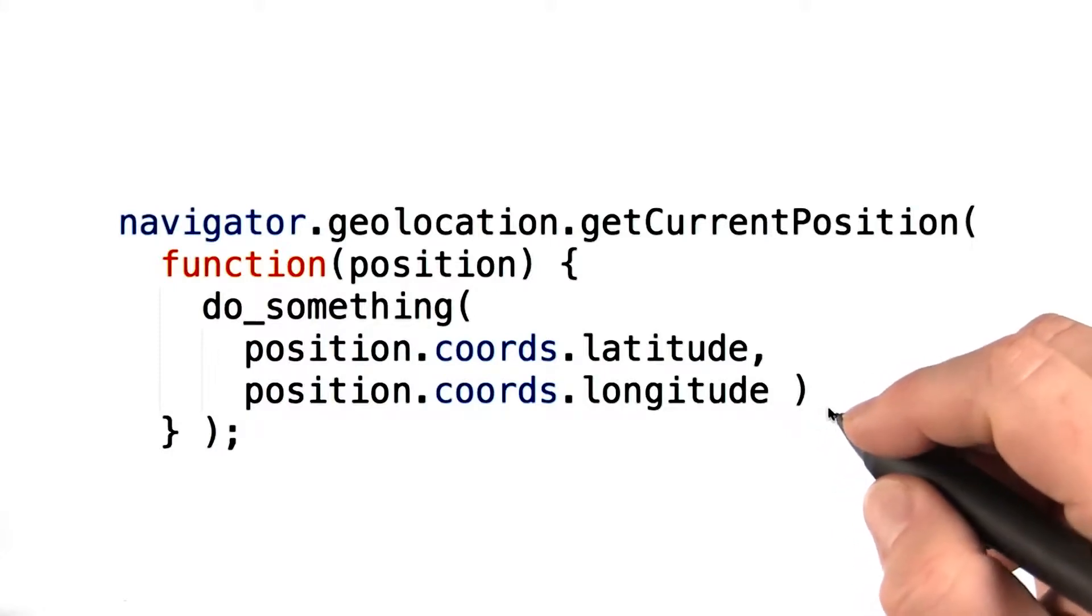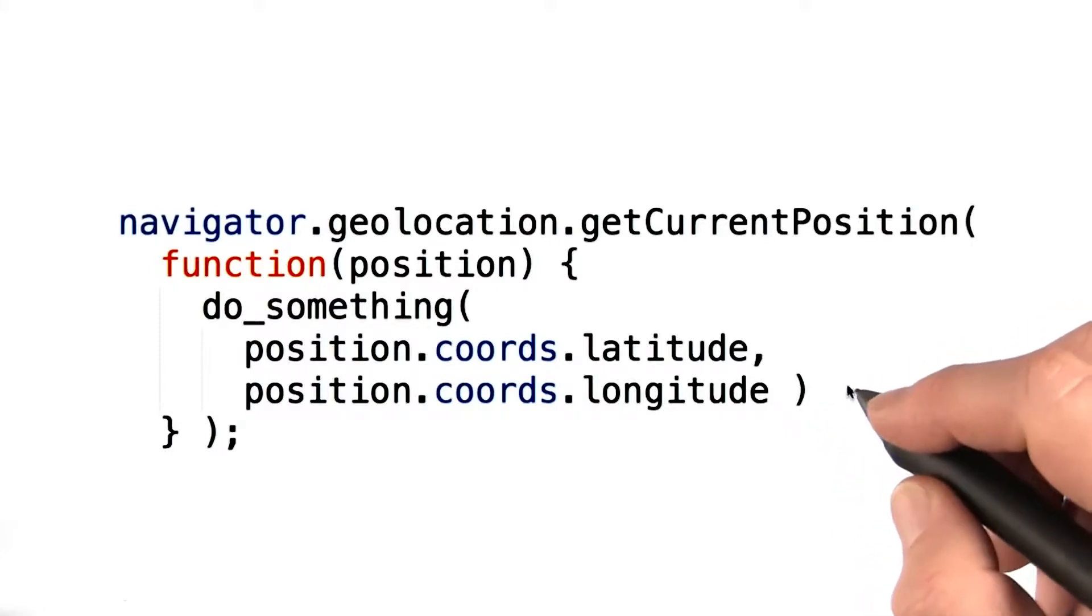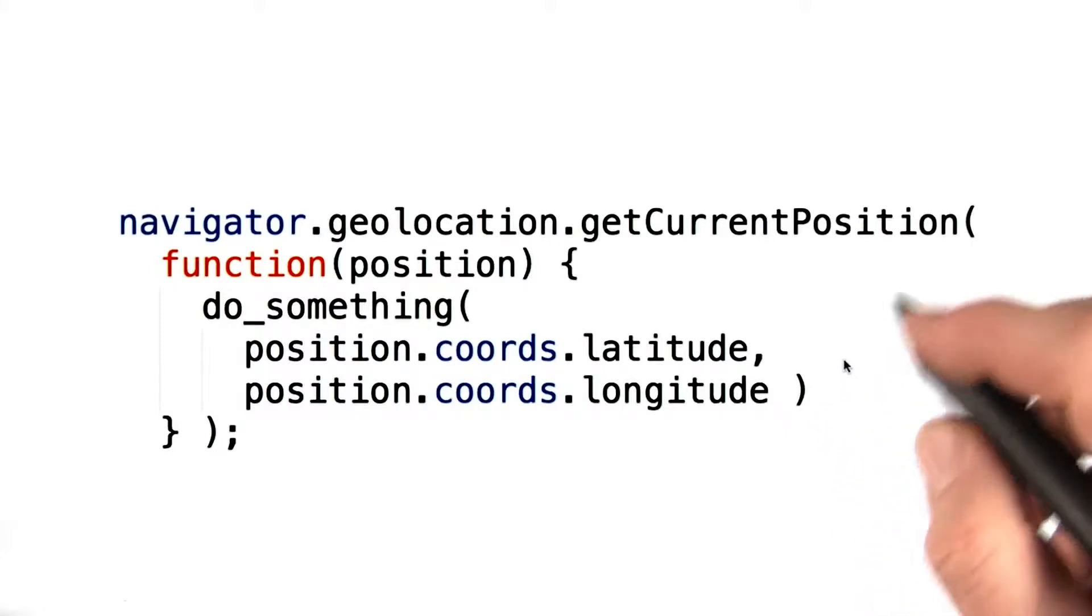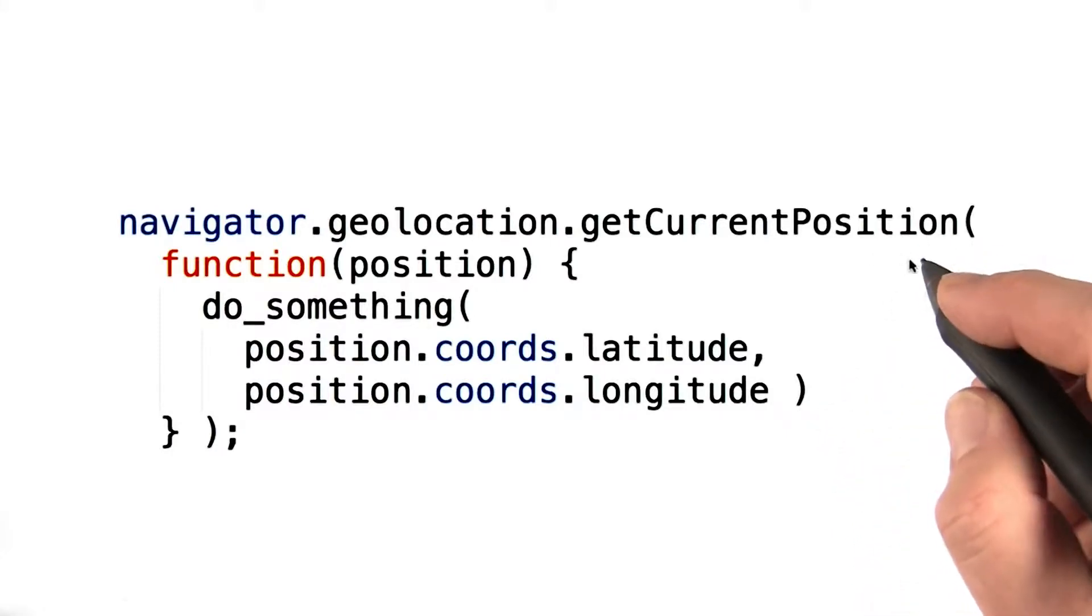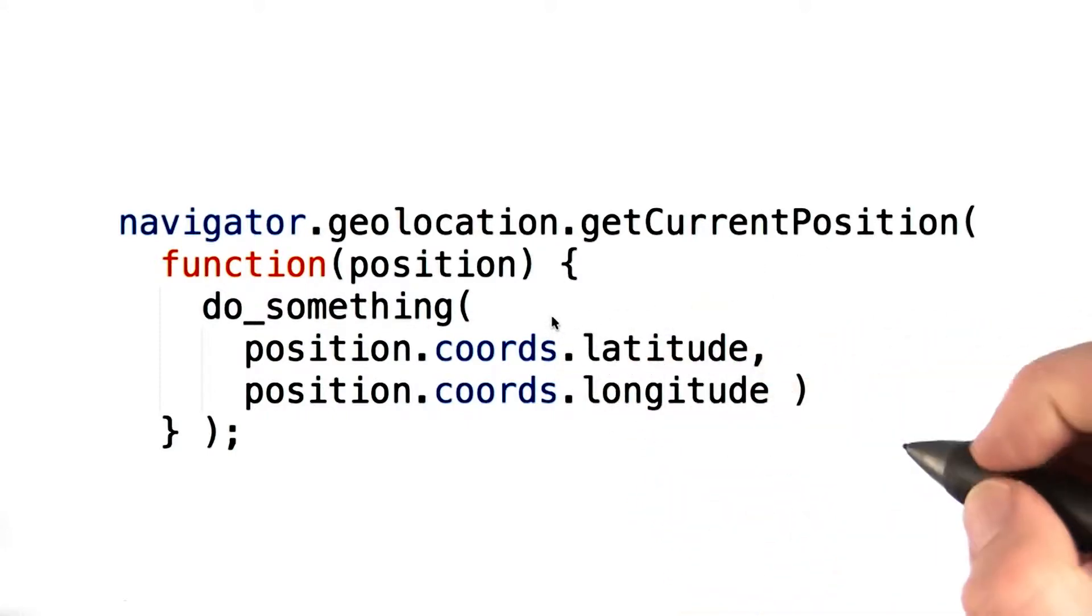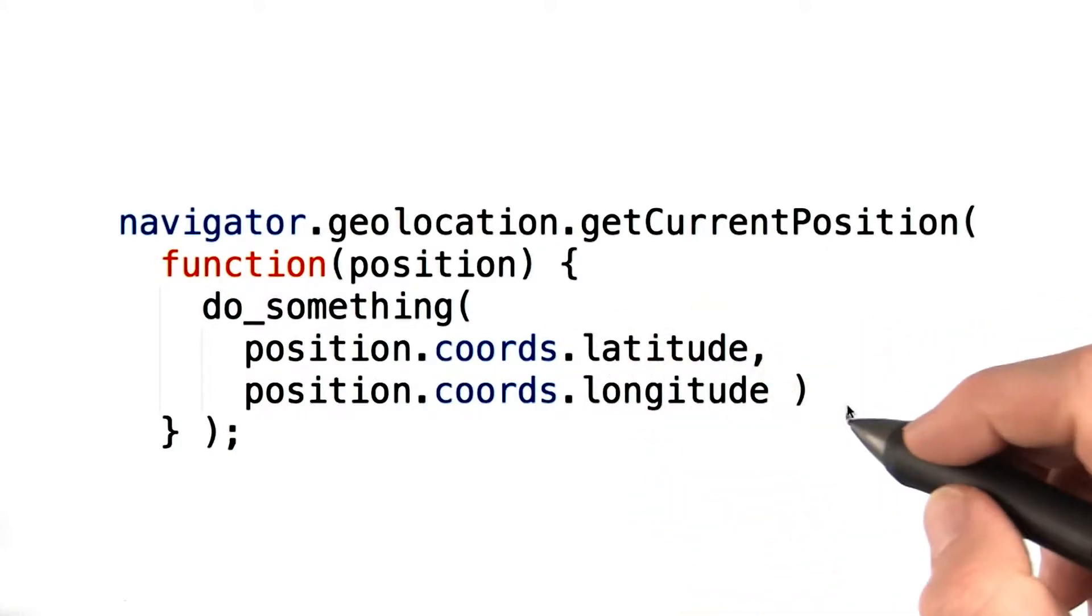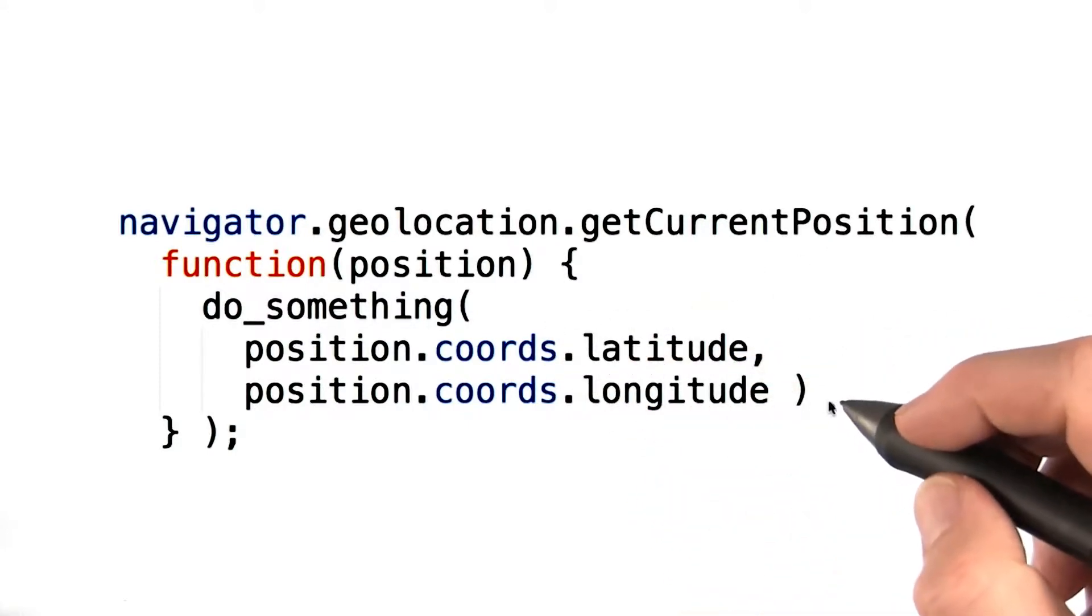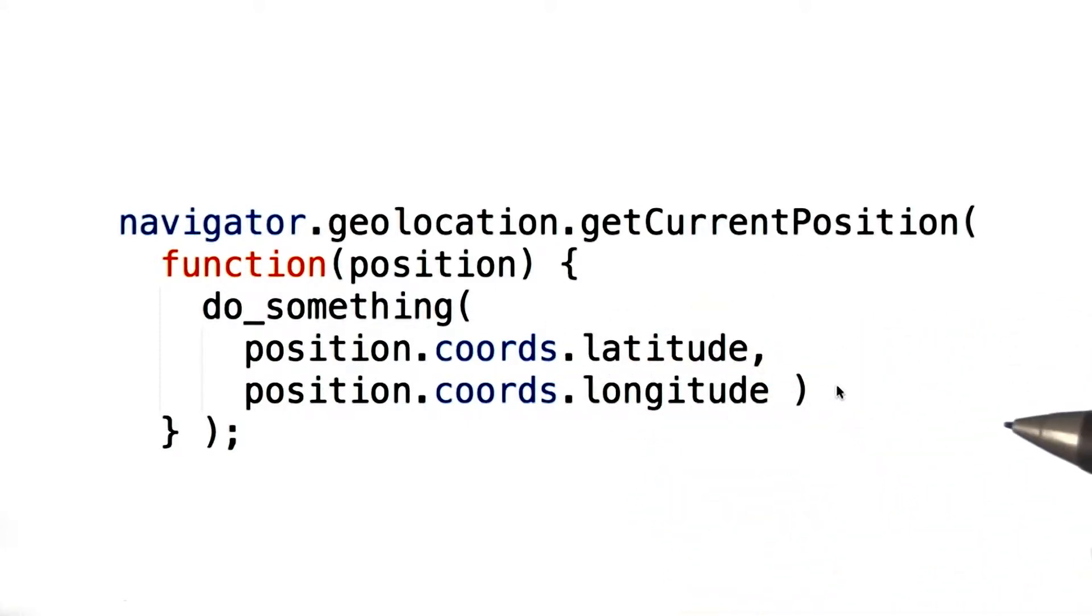This is a simple example of the geolocation API. You call getCurrentPosition and pass it a callback. The callback is called when it gets your location and gives you your latitude and longitude.